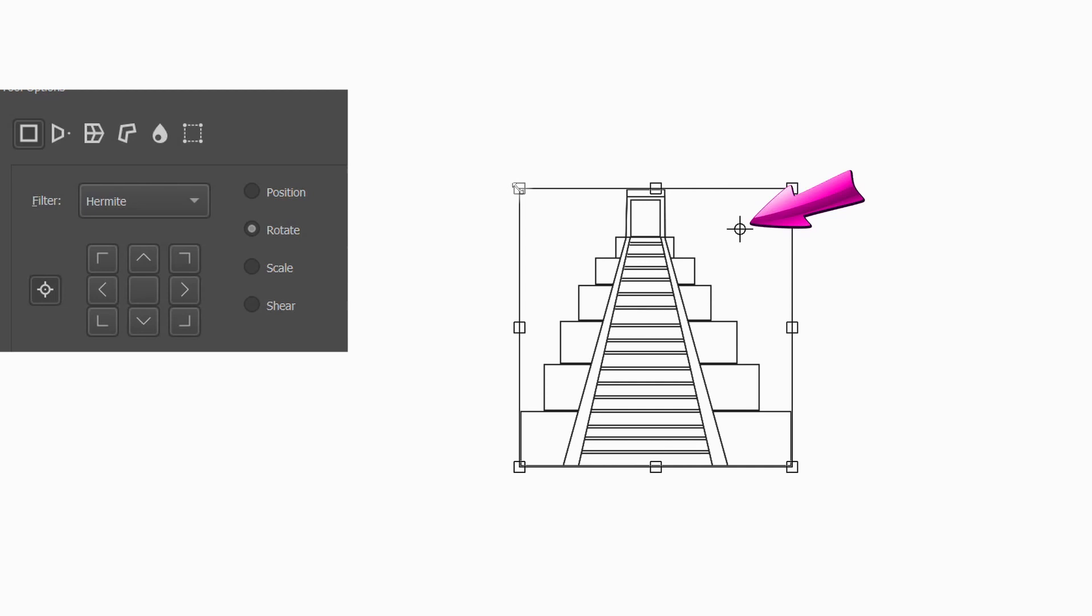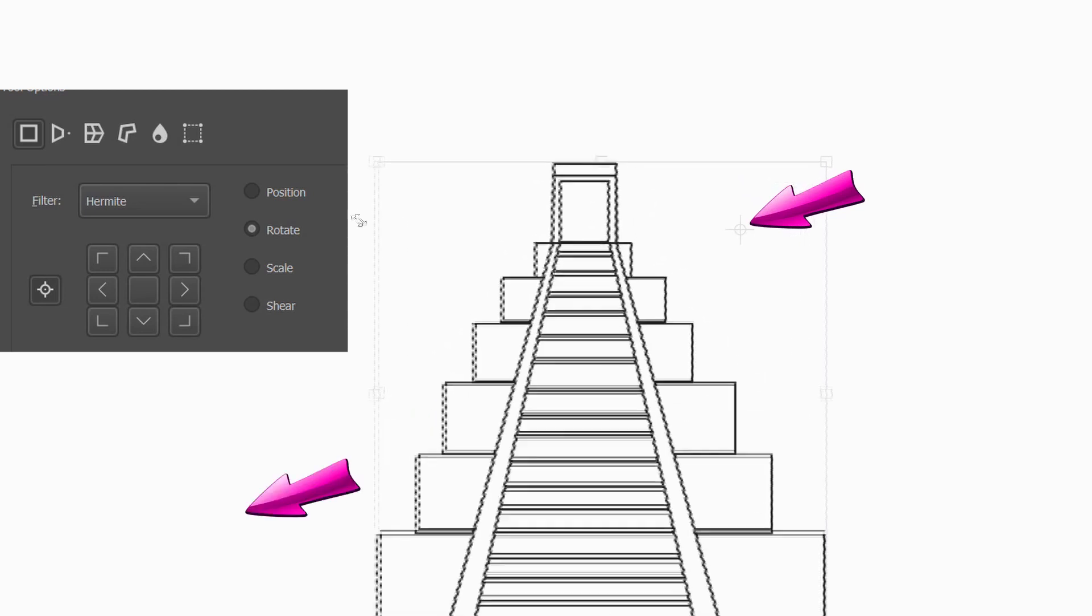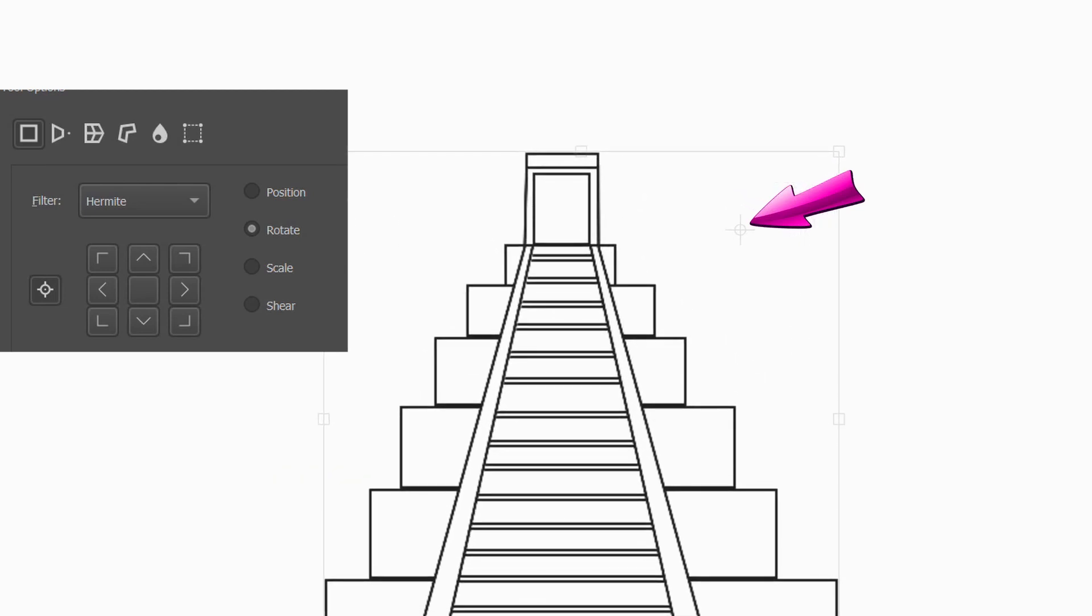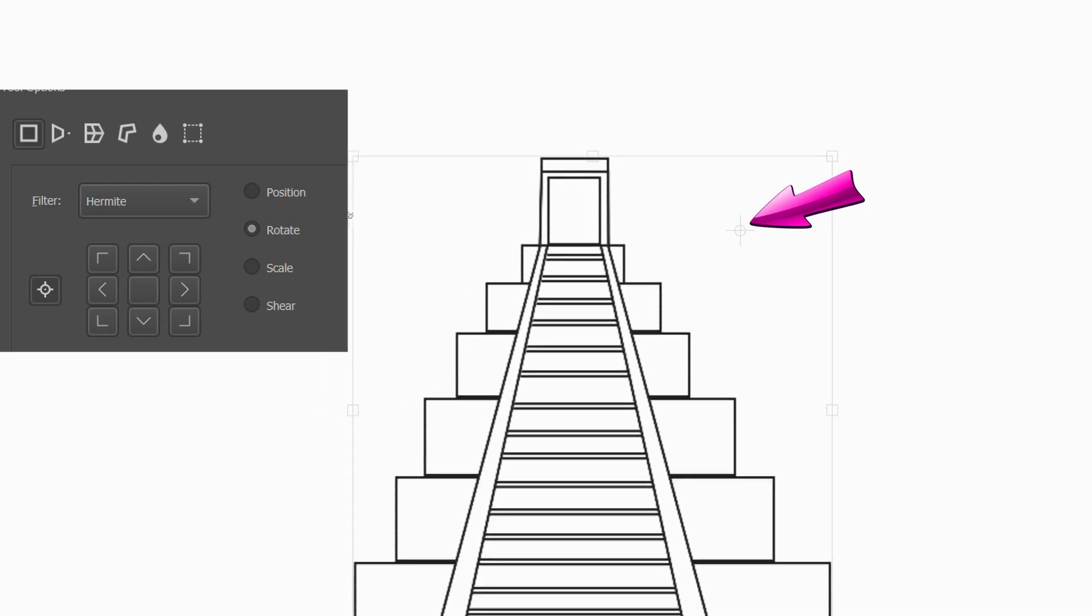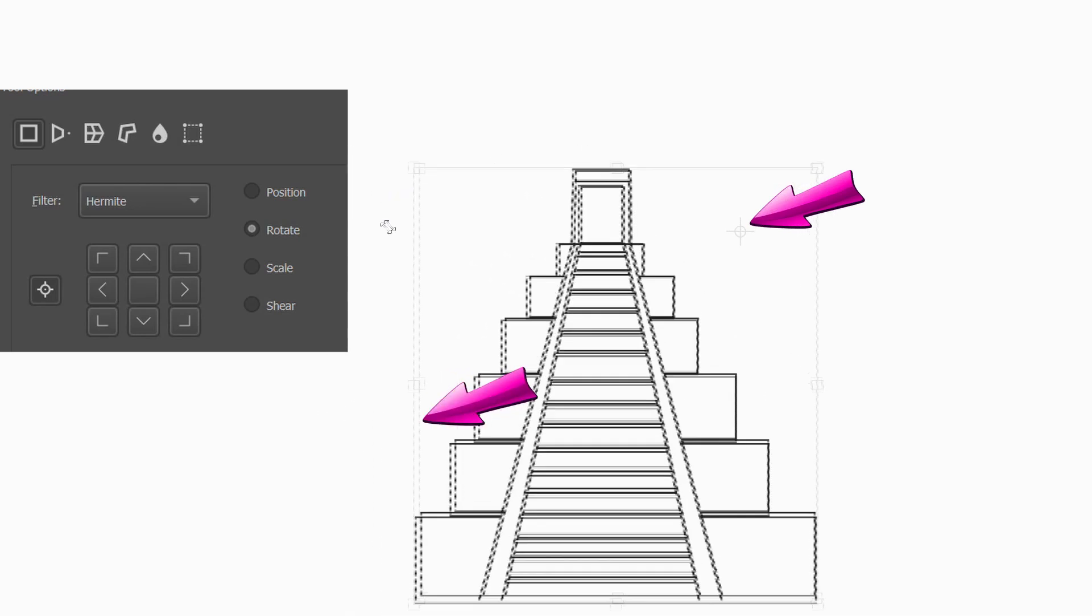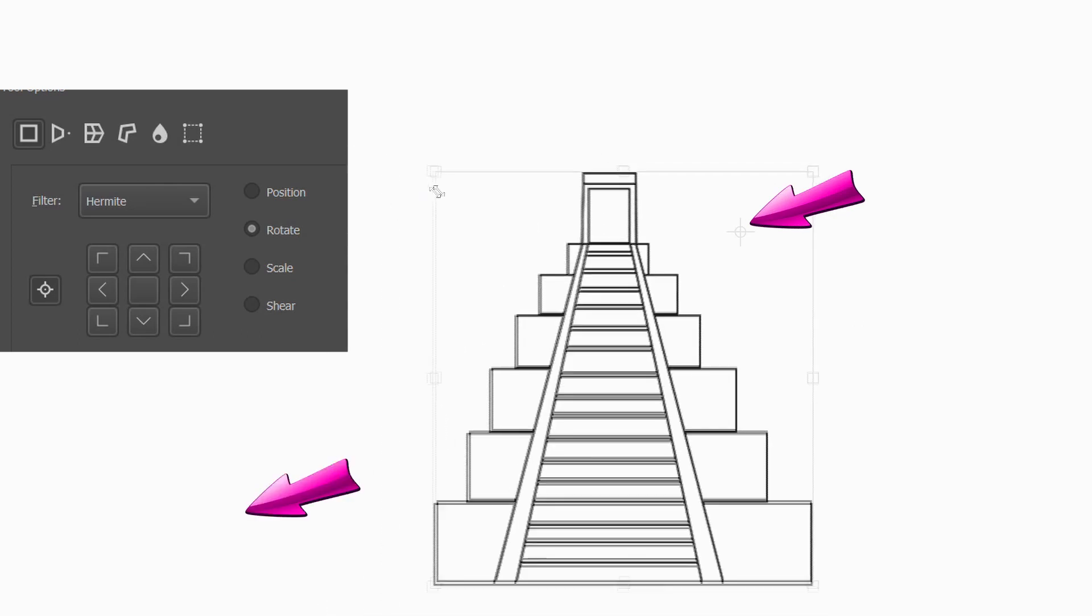As you can see, the temple size grows toward the left side of the canvas. Basically, it grows toward the opposite direction of the anchor.